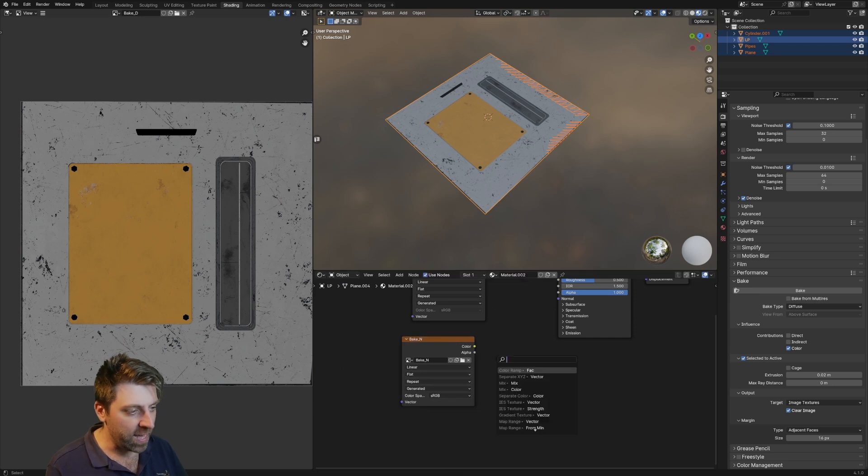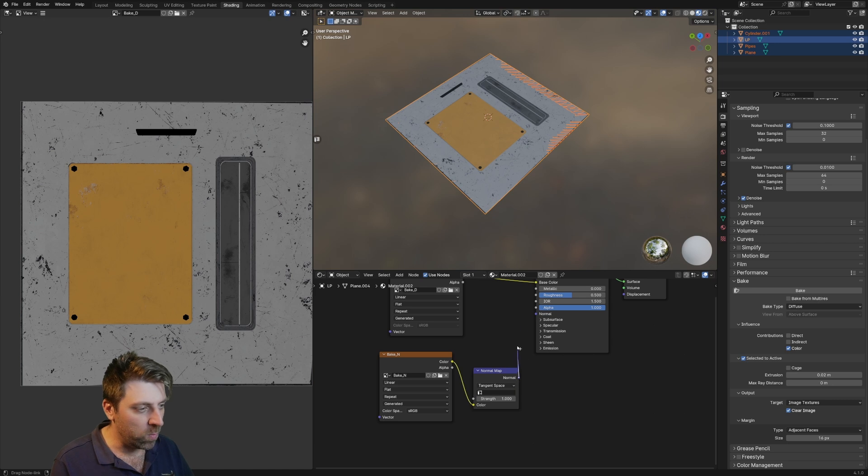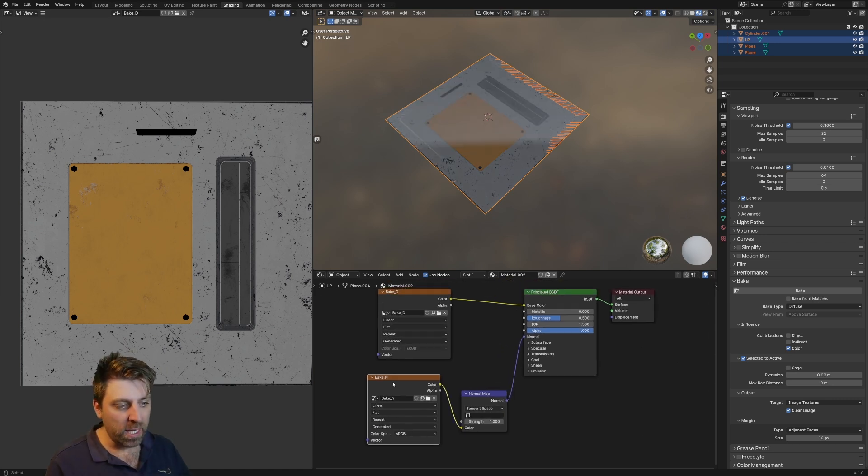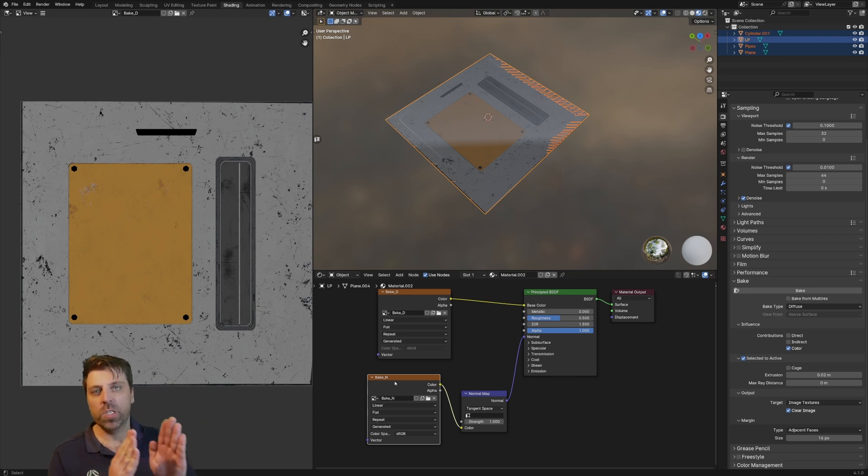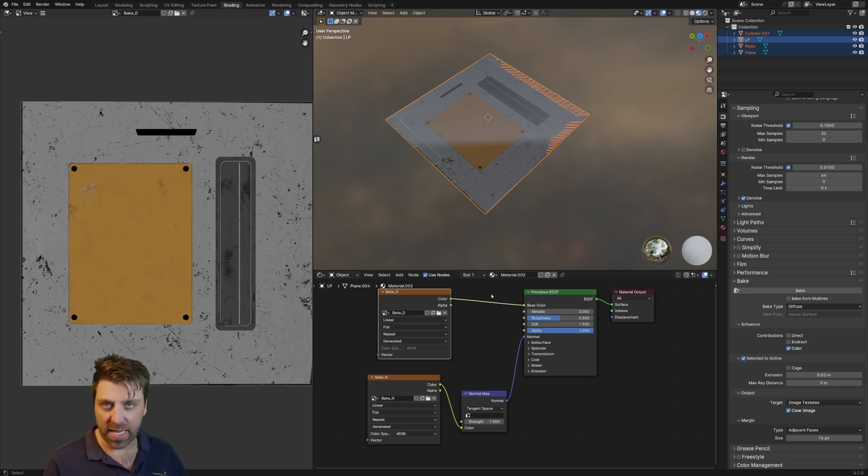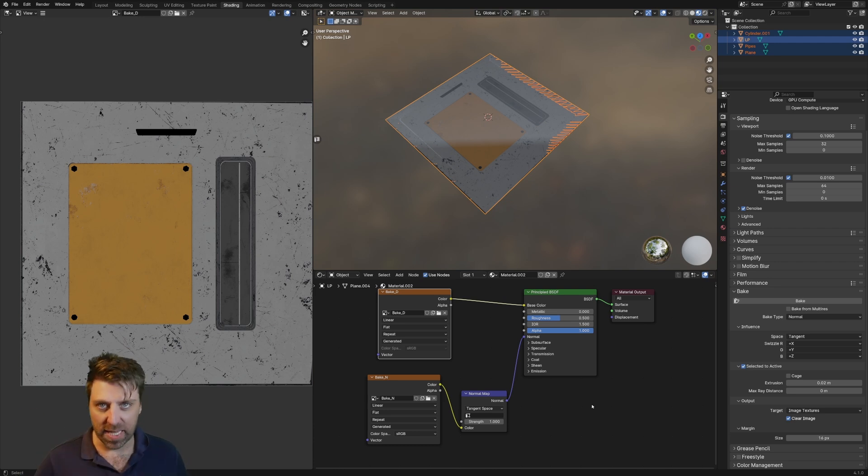That's going to go into a normal map, and that normal map we're going to plug into here. Now whatever is the image texture that you've got selected is what you're baking to. So I can have the bake D selected and when I come over here into the normal, it'll still bake to bake D. So it's whatever I've got selected, which is really important.